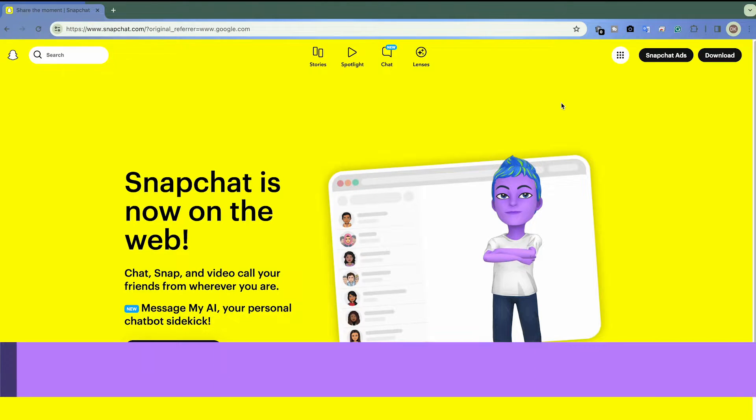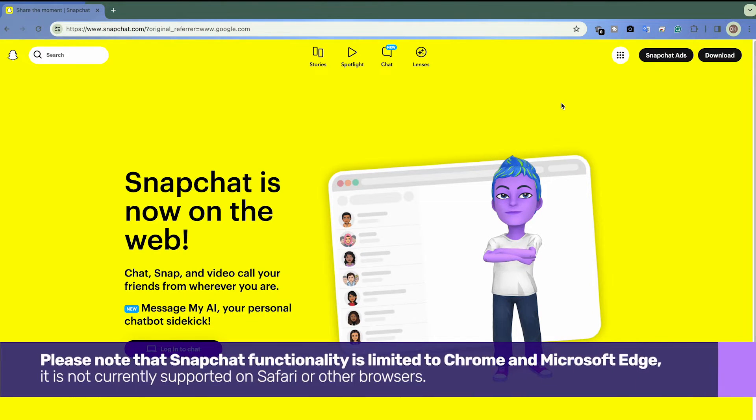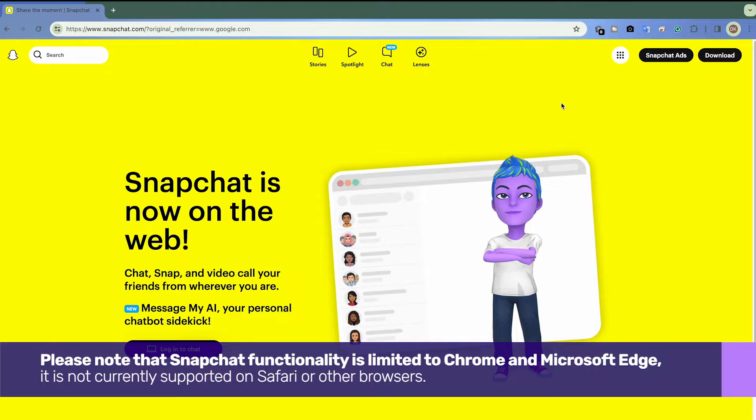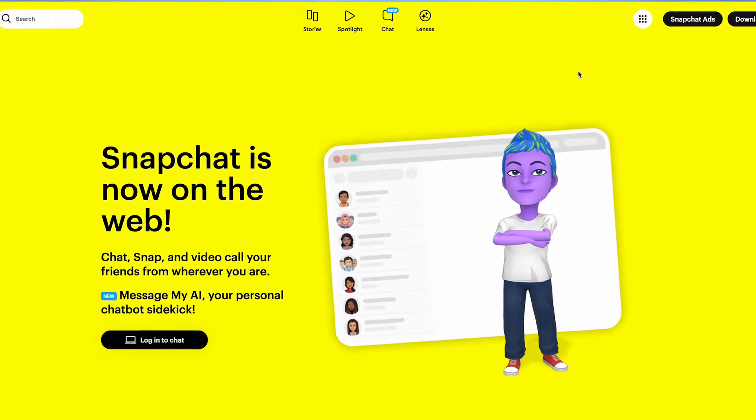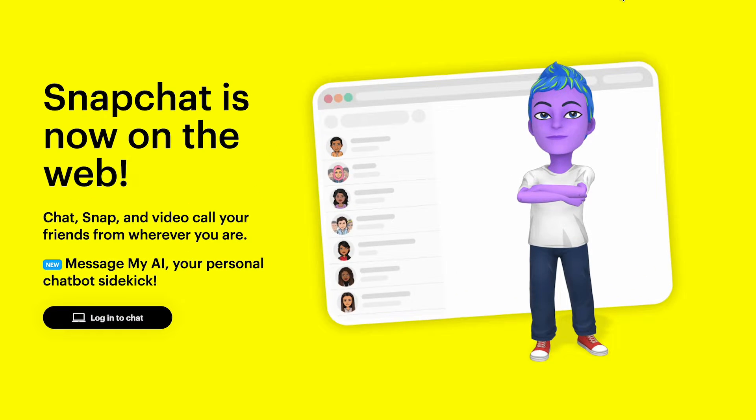Please note that Snapchat functionality is limited to Chrome and Microsoft Edge. It is not currently supported on Safari or other browsers. Upon reaching the website,